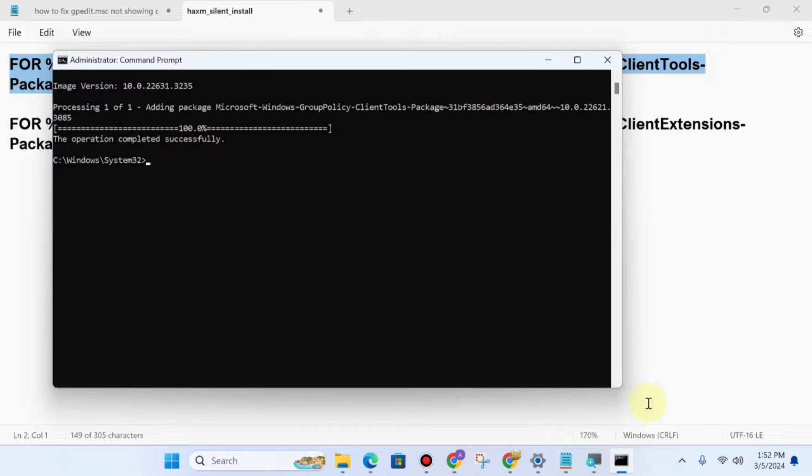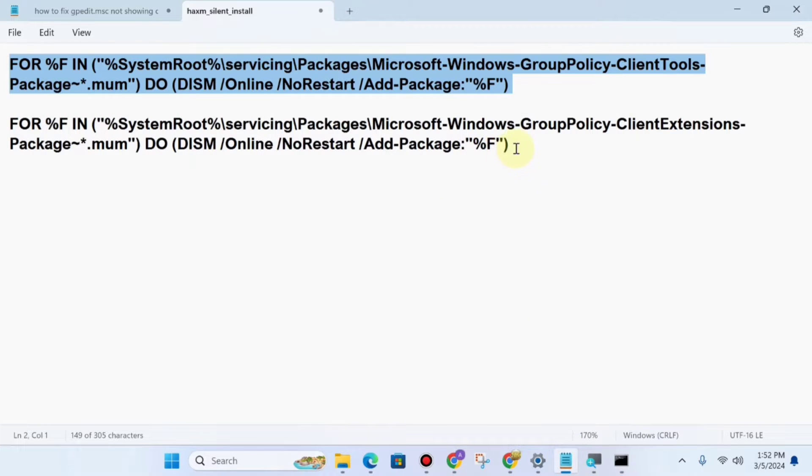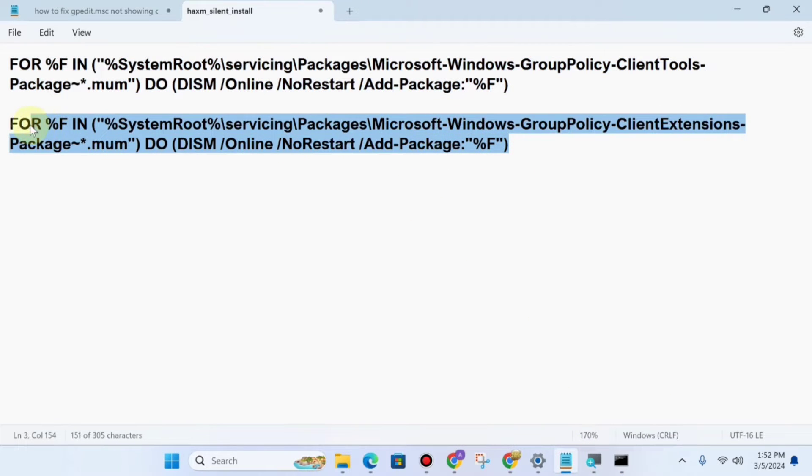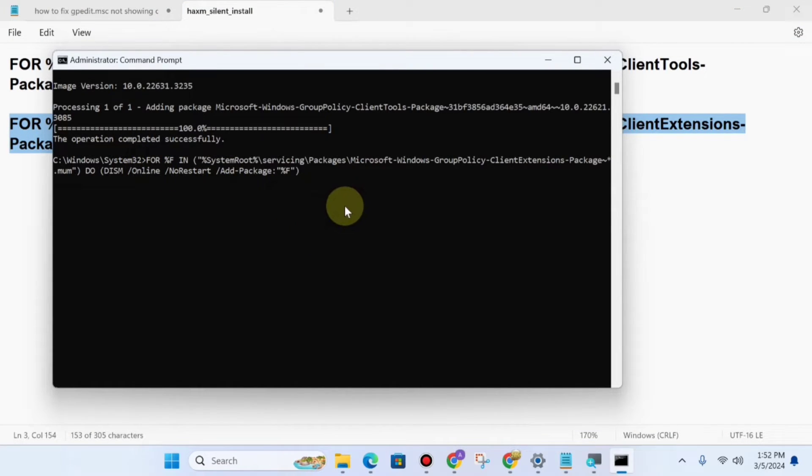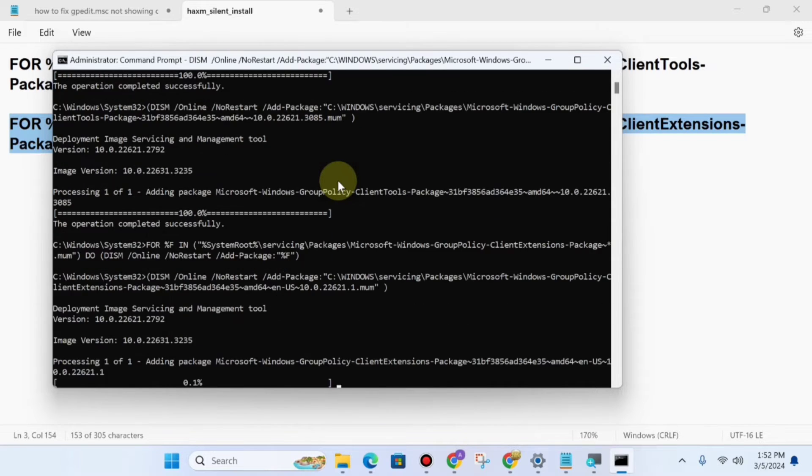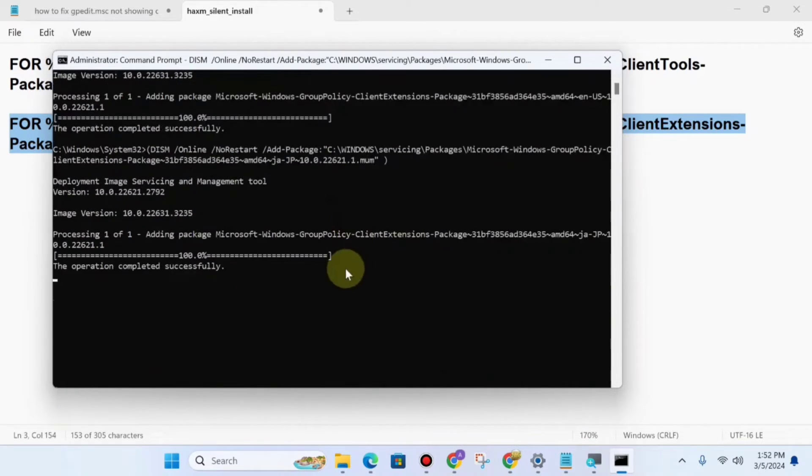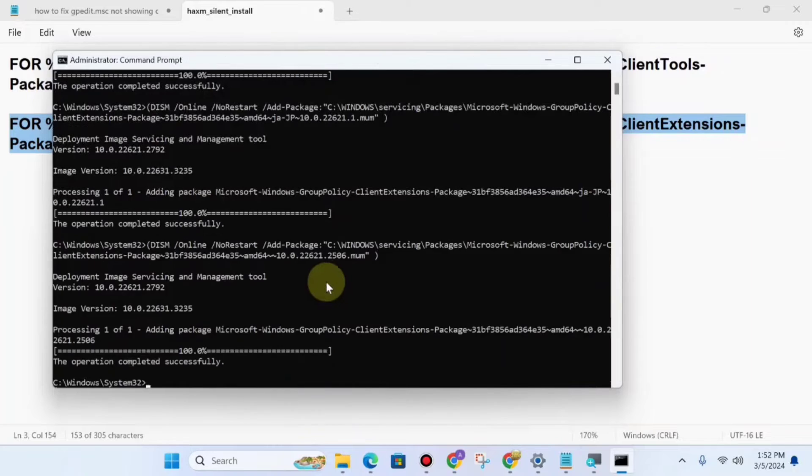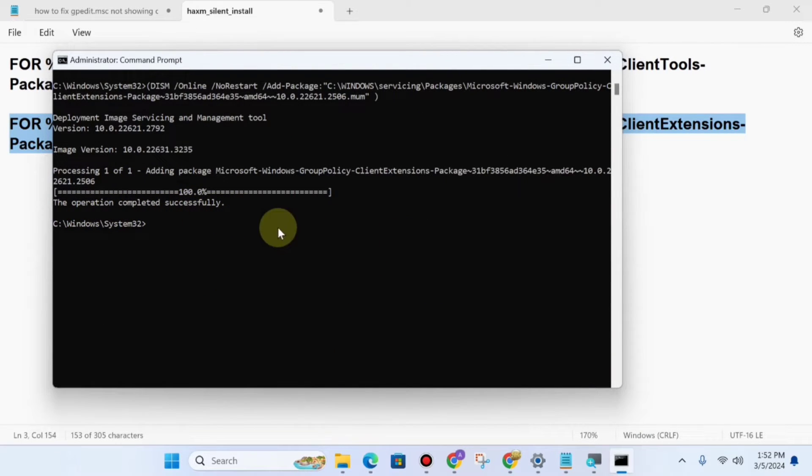Then again go to the description and copy the second command. Copy it and paste it here, and click Enter. Now you can see this operation completed successfully.